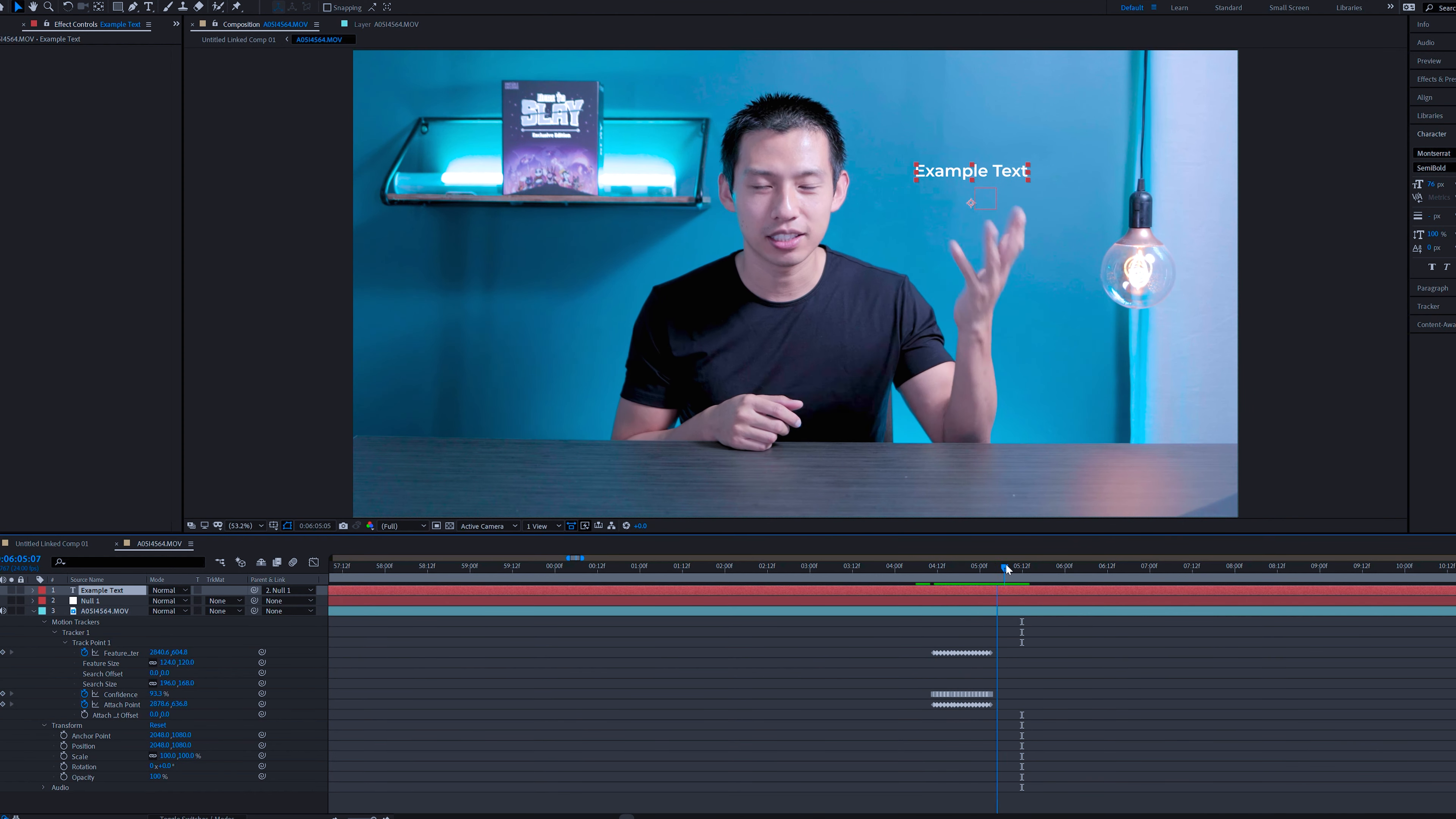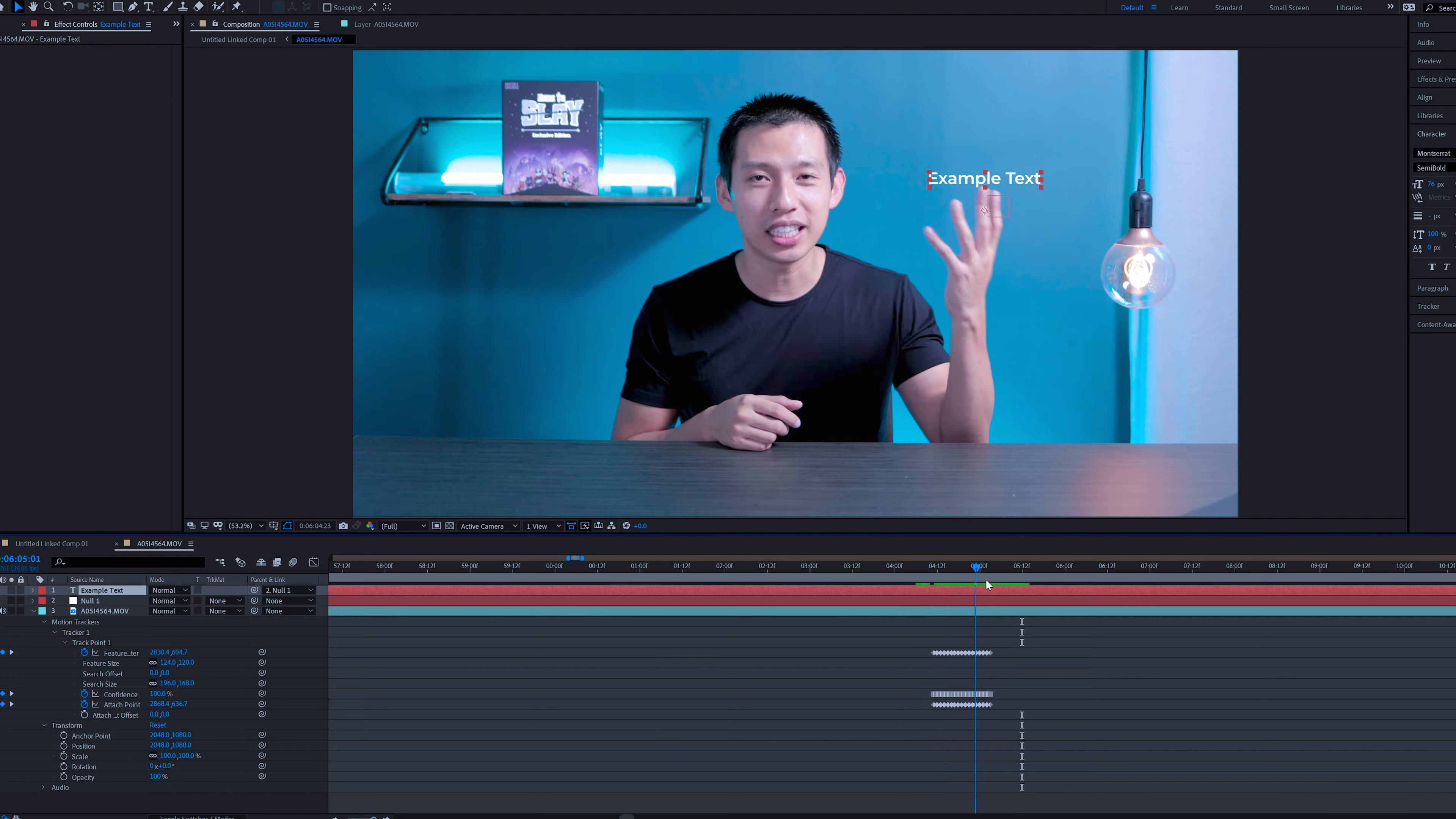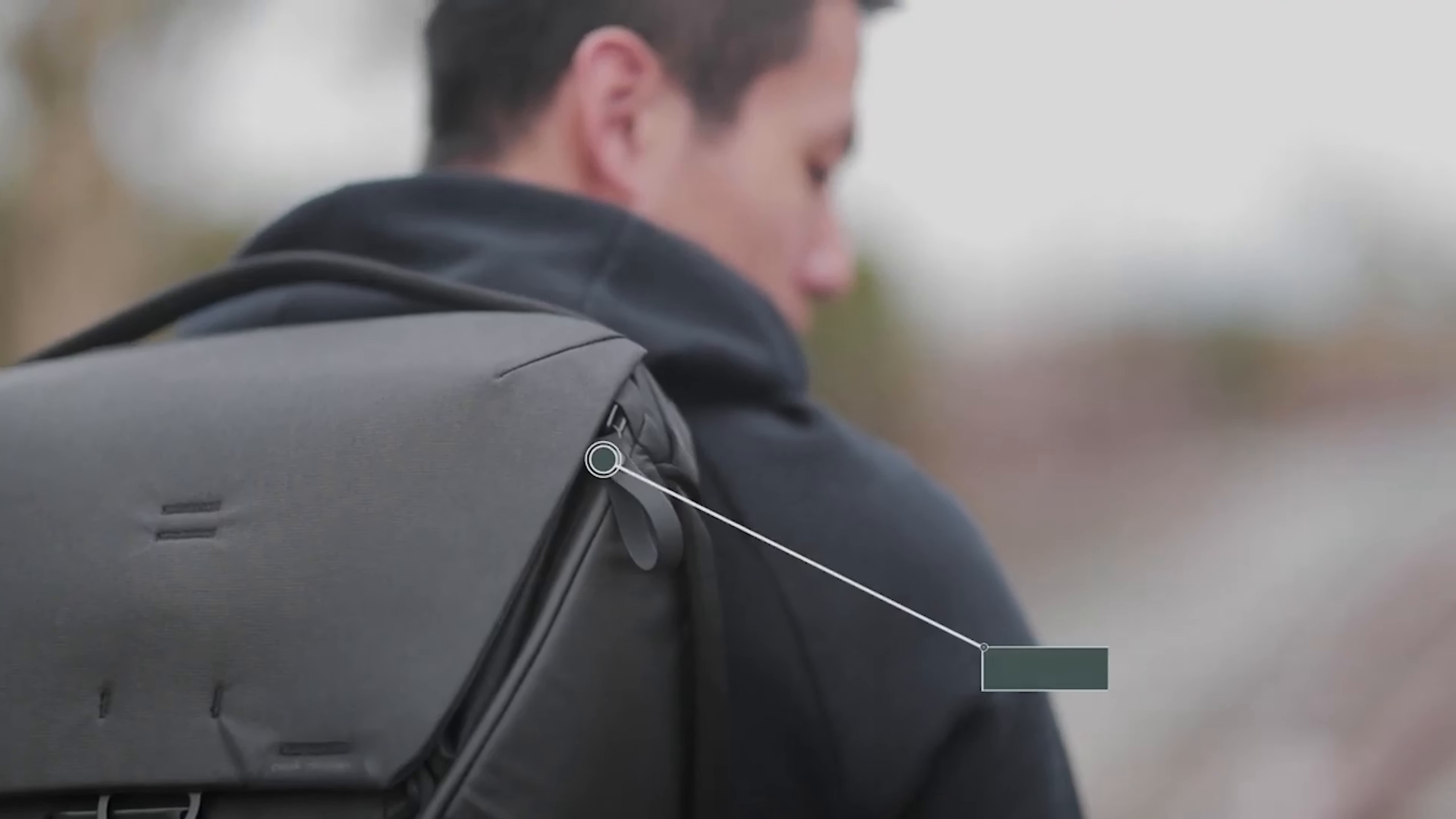So now it copies the animation exactly to where we just tracked it step by step. So that is track motion. You can obviously use this a lot more than just sitting in the studio and pointing your finger around. But that's definitely one application. If you have a clip where you're walking and you want to point out like the backpack you're wearing or something, you can always do track motion for that as well.